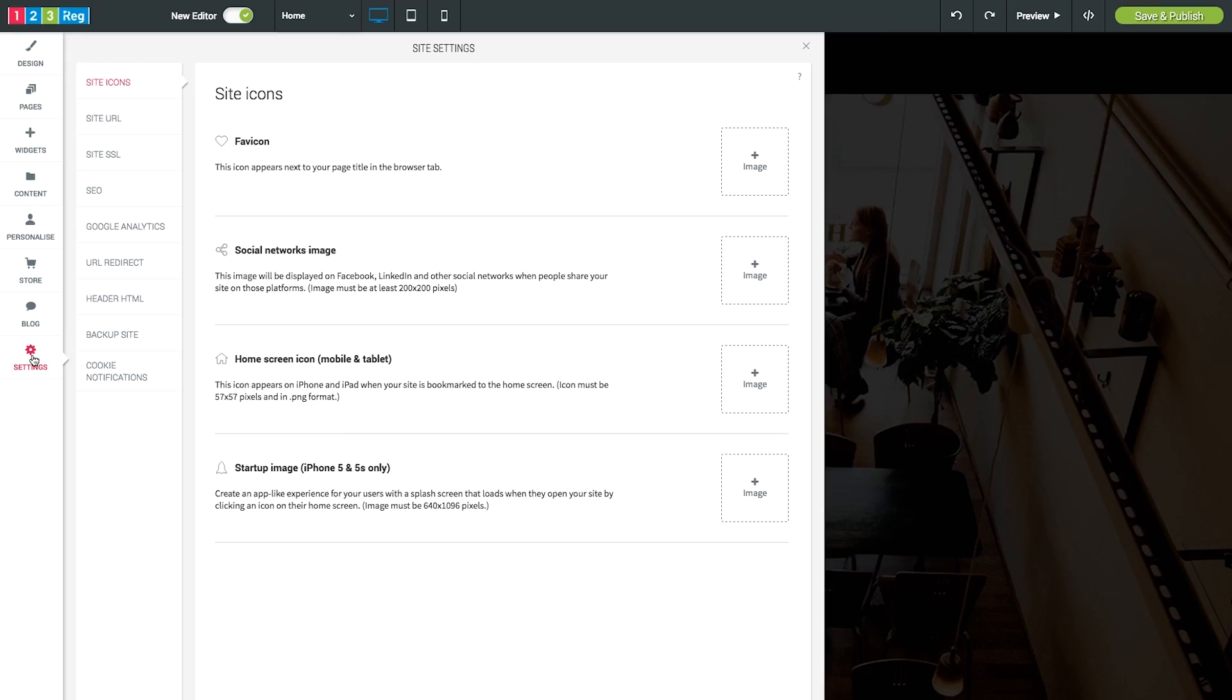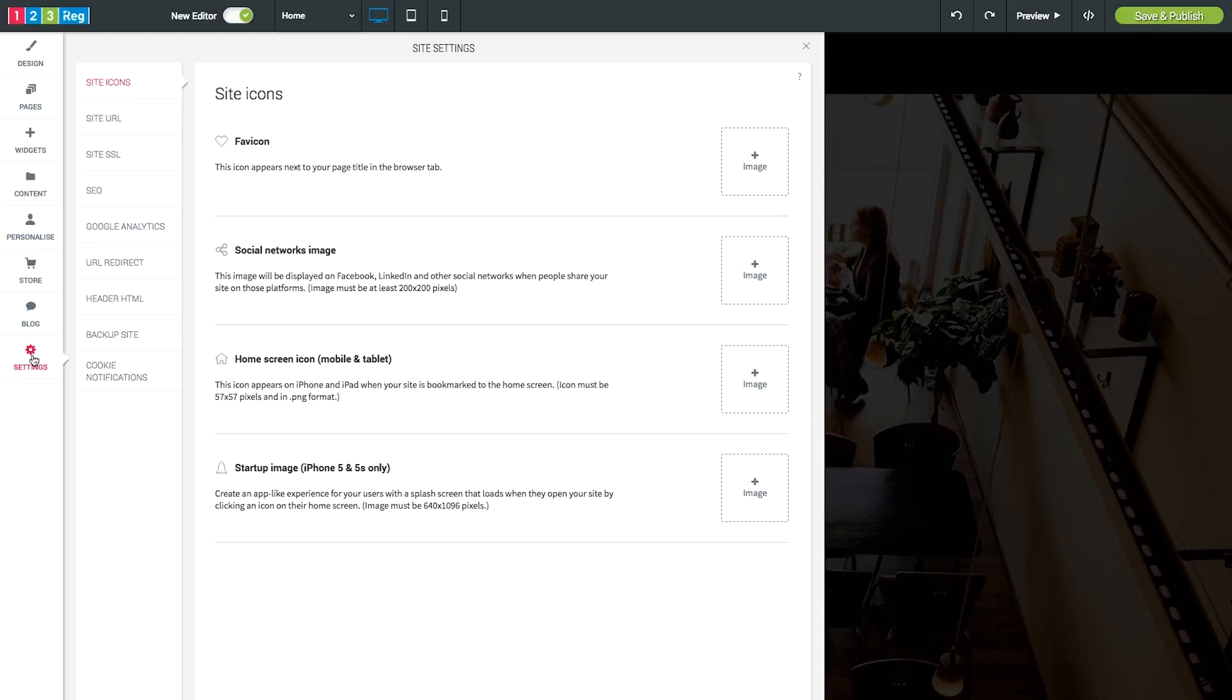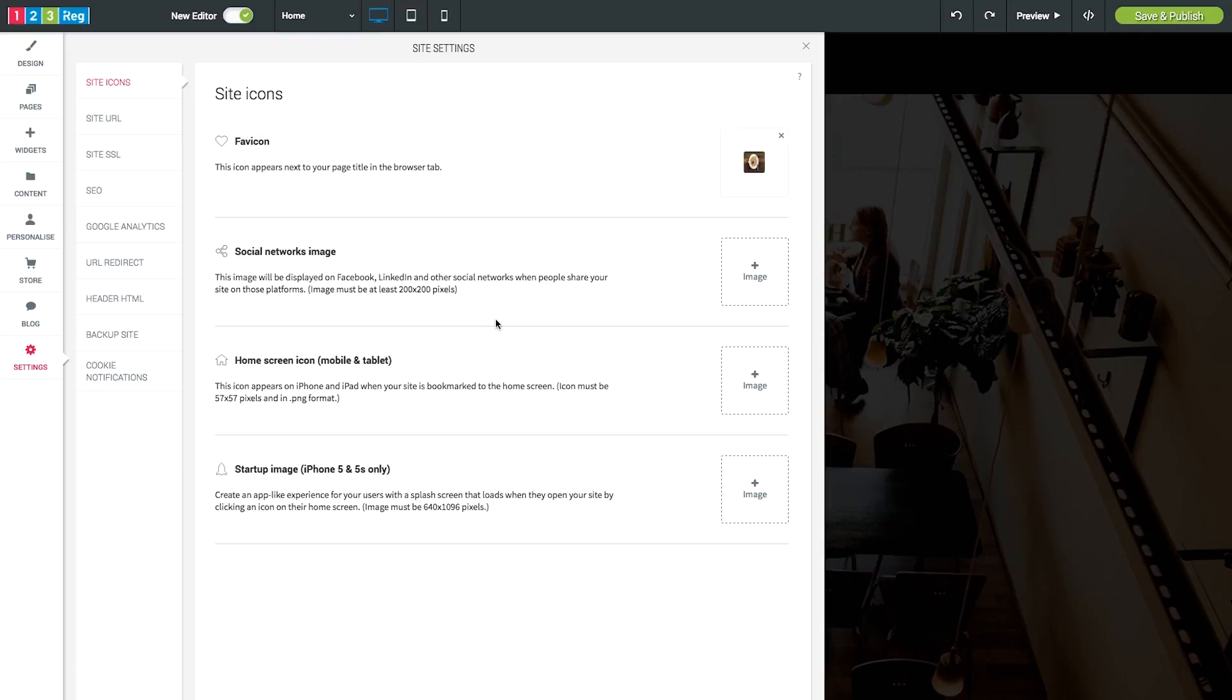Within your website builder package, have a look in the settings menu. Click on site icons and just here you will see the favicon option. This is a small icon which will appear in the browser tab when a customer is viewing your website, so you may wish to use your company's logo to make it easily recognizable.